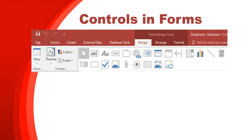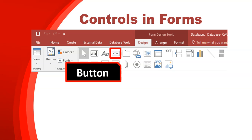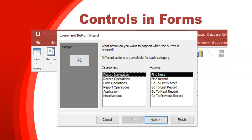Another very useful control is the button field — it looks like it has Xs on it. That button allows us to add things to our form that can do automatic pre-built actions. When you click on a button and add it, the button wizard will appear and take you through the steps. You can specify things like record navigation — go to the last record — record operations, form operations, opening a report, or accessing a particular report from the form.